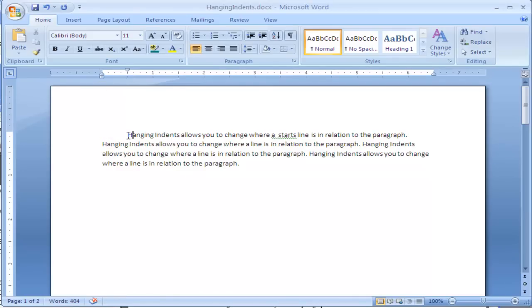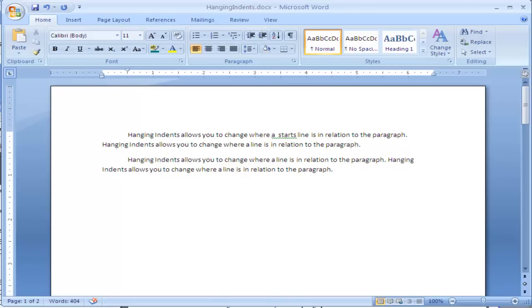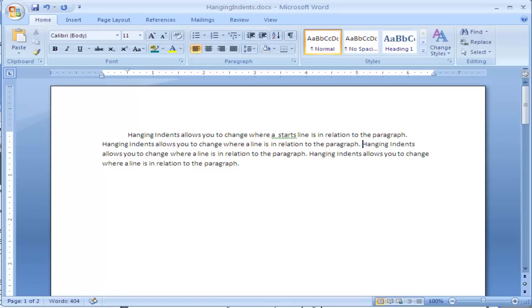This automatically adjusts the first sentence of each paragraph to adjust to that marker. I will show you by clicking halfway through this paragraph, pressing the Enter key, it automatically adjusts the first line to fill in that space. I'm going to press the backspace and go back to how it was. So this is the first line indent.